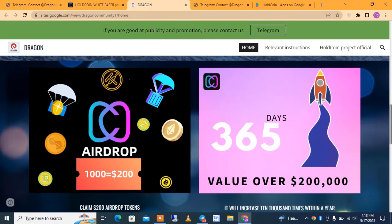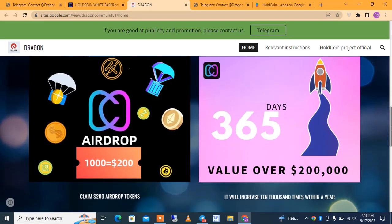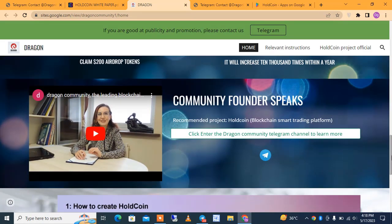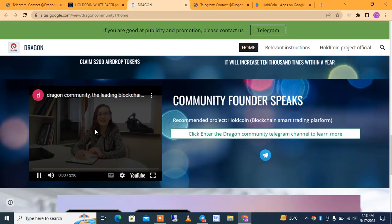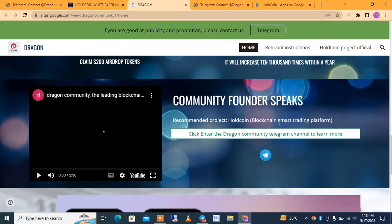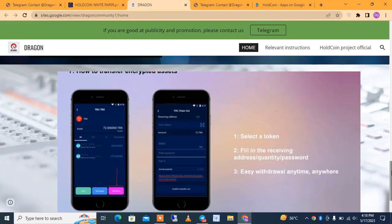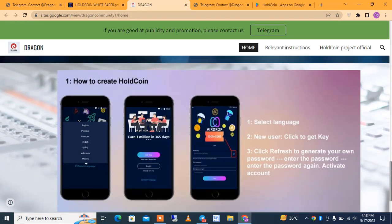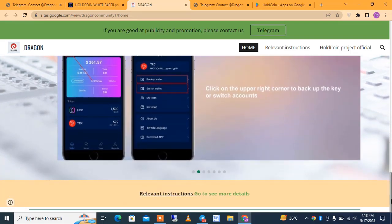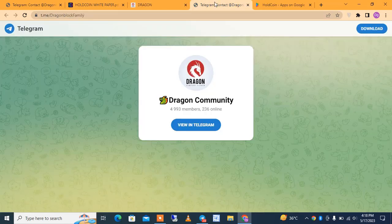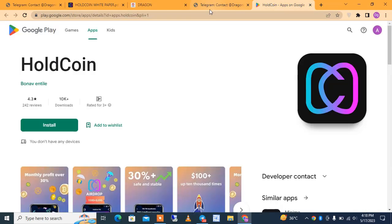The airdrop is 1,000 HDC equal to $200. You can claim a $200 airdrop with a value over $200 million of dollars over 365 days. The community founder speaks, with everything mentioned in detail. Scrolling down you can see a video demonstration of how to do that — I will add the link in the description. You can also join the Telegram group and download HoldCoin on the Play Store.